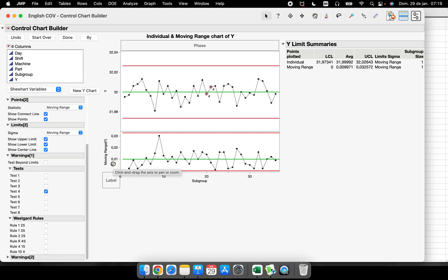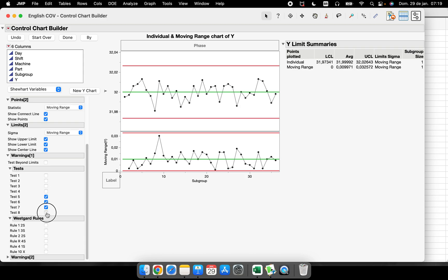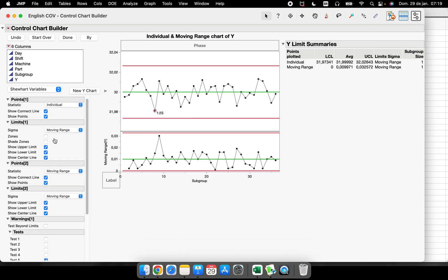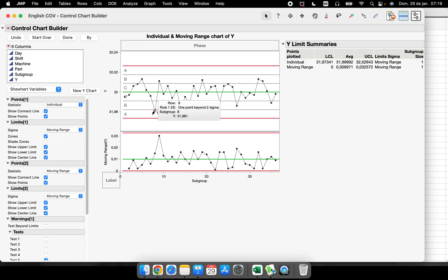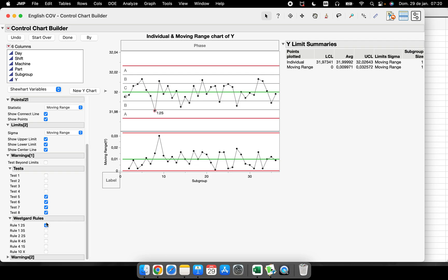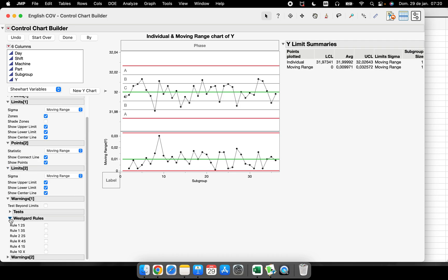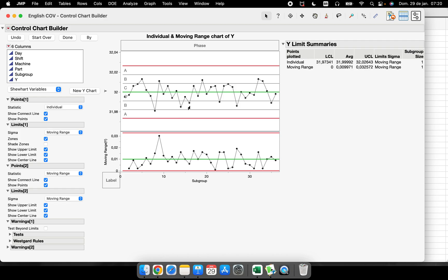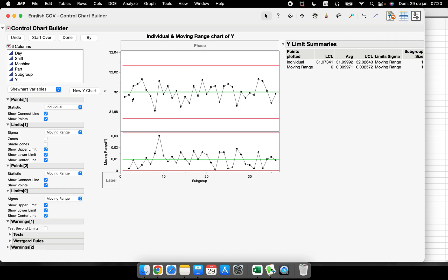If you see that pattern, you get a warning — something that may be leading toward an unstable process. You can run every single warning here. For example, rule '1 point beyond 2 sigma': if we shade the zones, we can see that we have one point beyond the two-sigma zone. This is a rule that was violated, indicating a potentially unstable process.